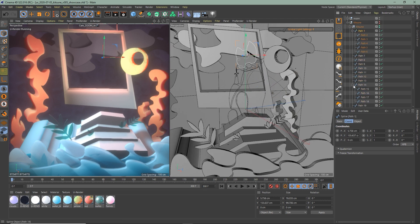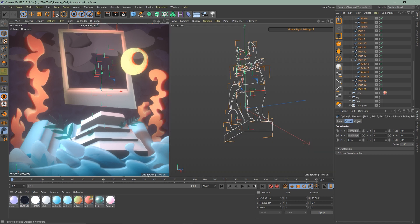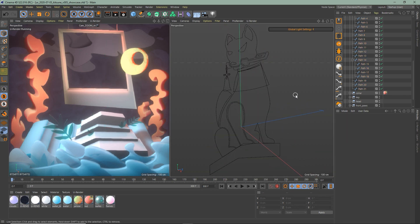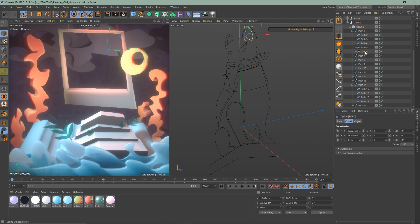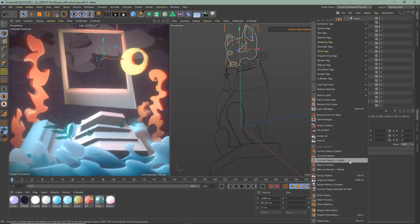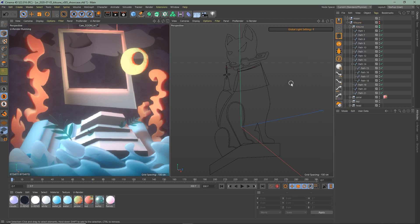Now you have all your splines right here. The paths of the head, for example, are all in one group. So take this whole group, right click, connect objects plus delete.